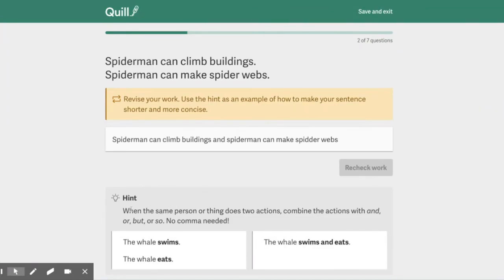So down here there's a hint. When the same person or thing does two actions, combine the actions with and, or, but, or so. No comma needed. Fine.